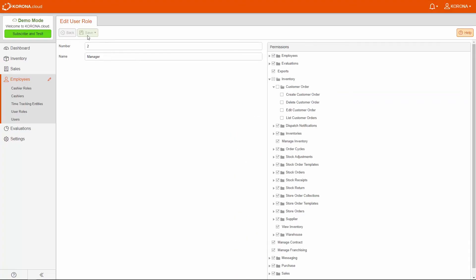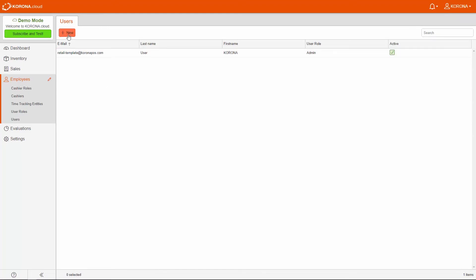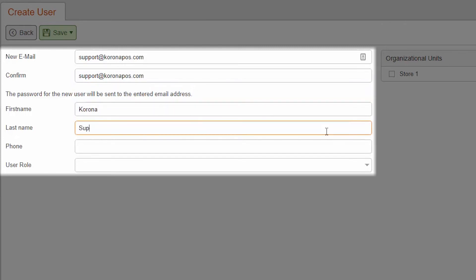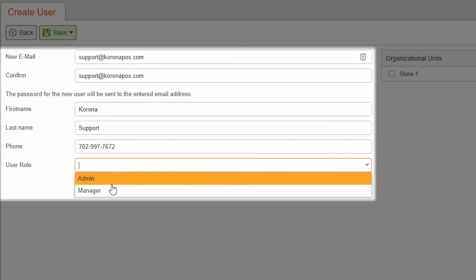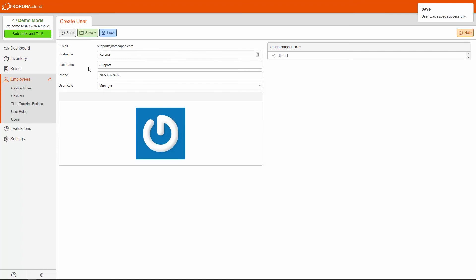Please note that the master account user will always have all permissions granted to them. Now create a user. Enter their email address twice, their name, their phone number, and select their user role. Lastly, select which organizational units they have access to see. If you have more than one store, it might be useful to only allow a store manager to see the sales numbers for their particular store. Once this user is saved, they will receive an email with their password.